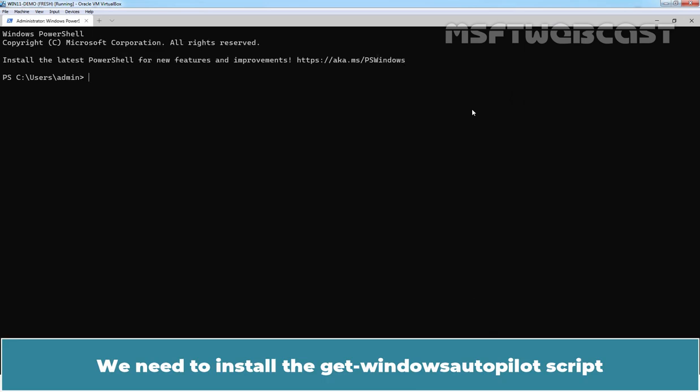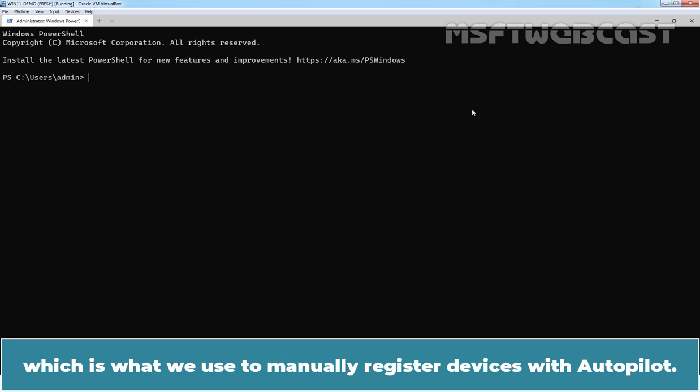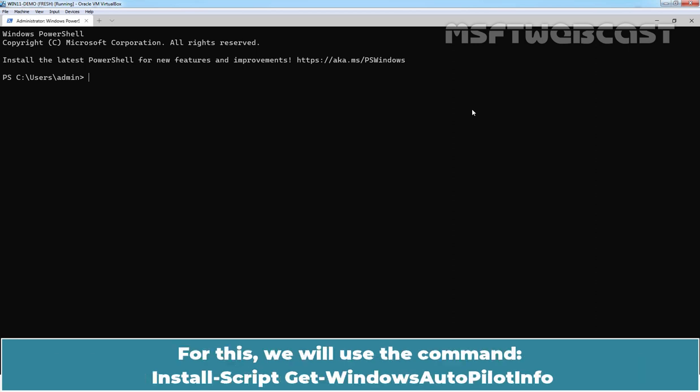We need to install the Get-Windows Autopilot script which is what we use to manually register devices with Autopilot. For this, we will use the command Install-Script Get-Windows Autopilot Info.